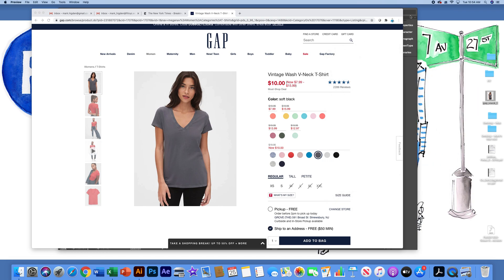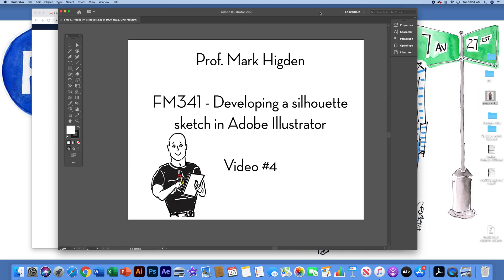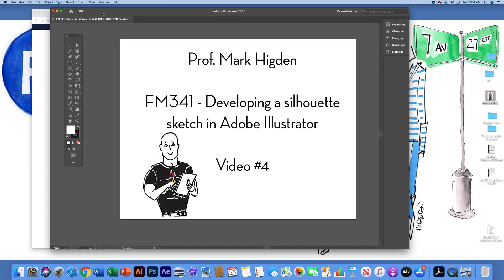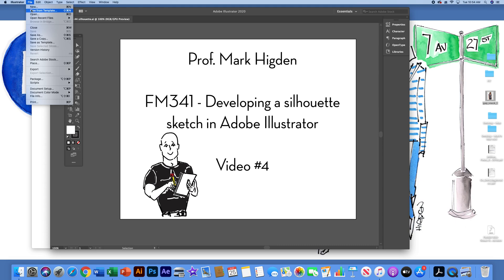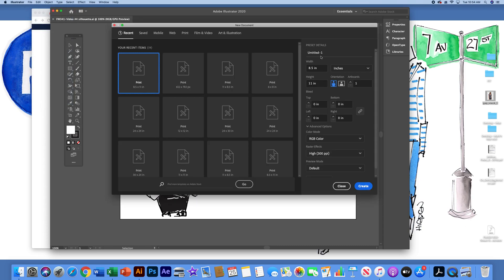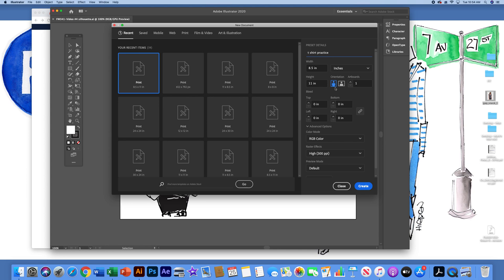Then in Illustrator, let's create a new file and I'll call this t-shirt practice. We want to have it eight and a half by 11 inches in the portrait orientation. You want your color mode to be in red, green, blue. I'm going to leave the rest of it as is and hit create.